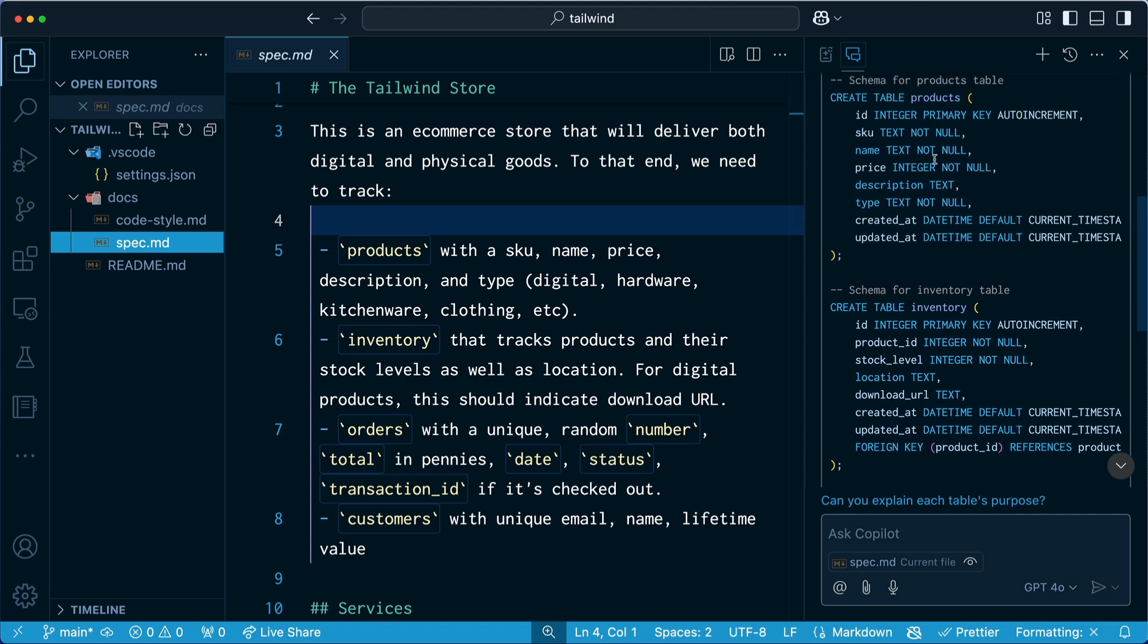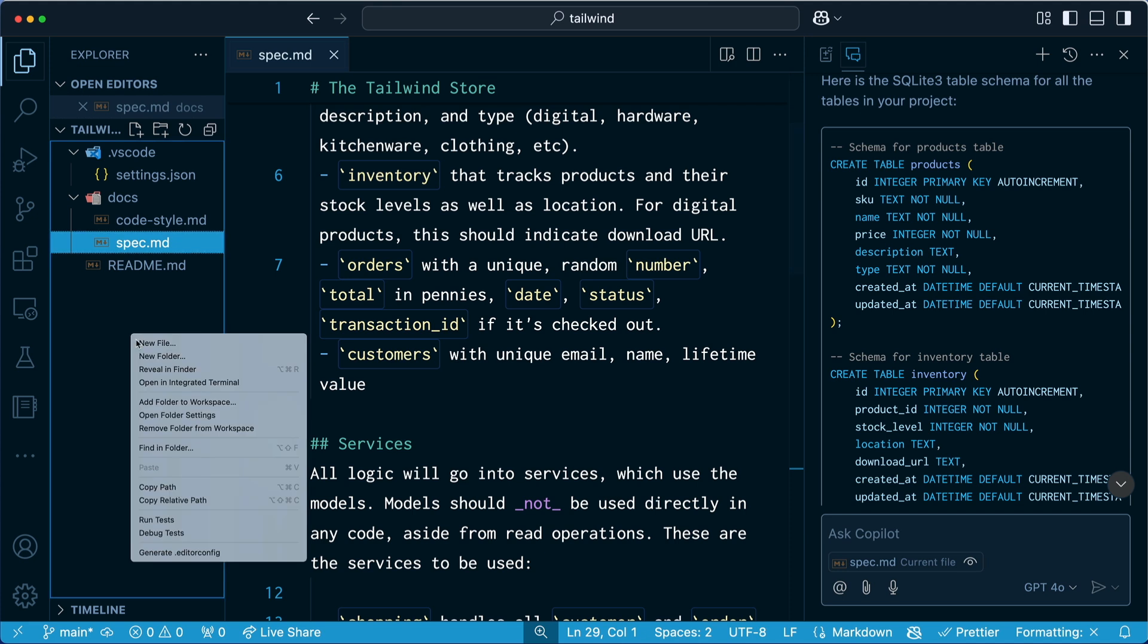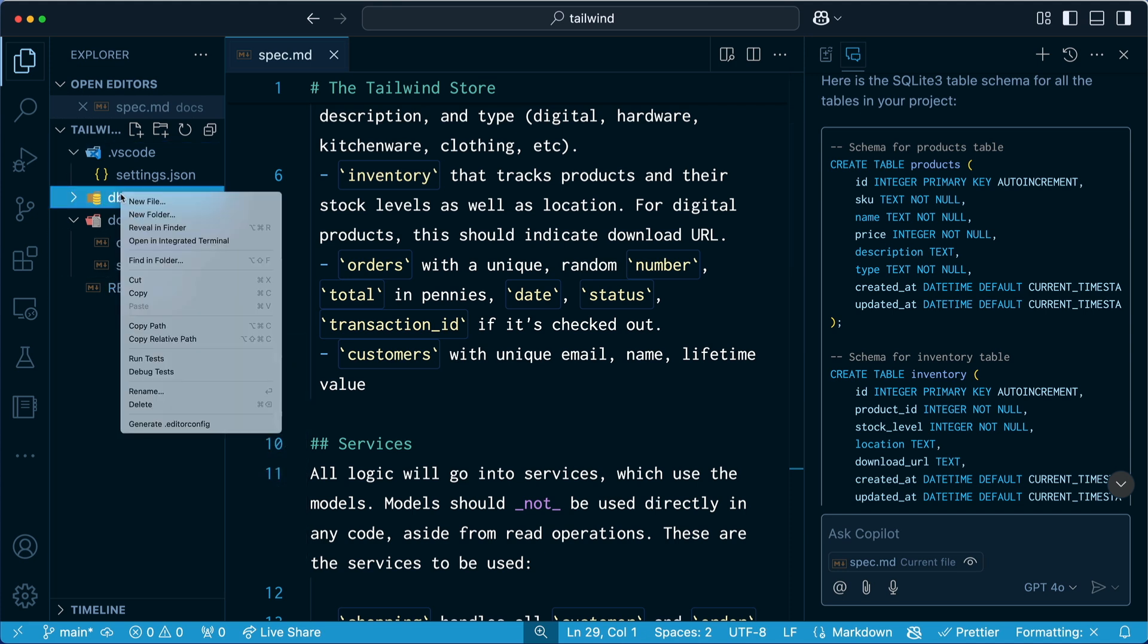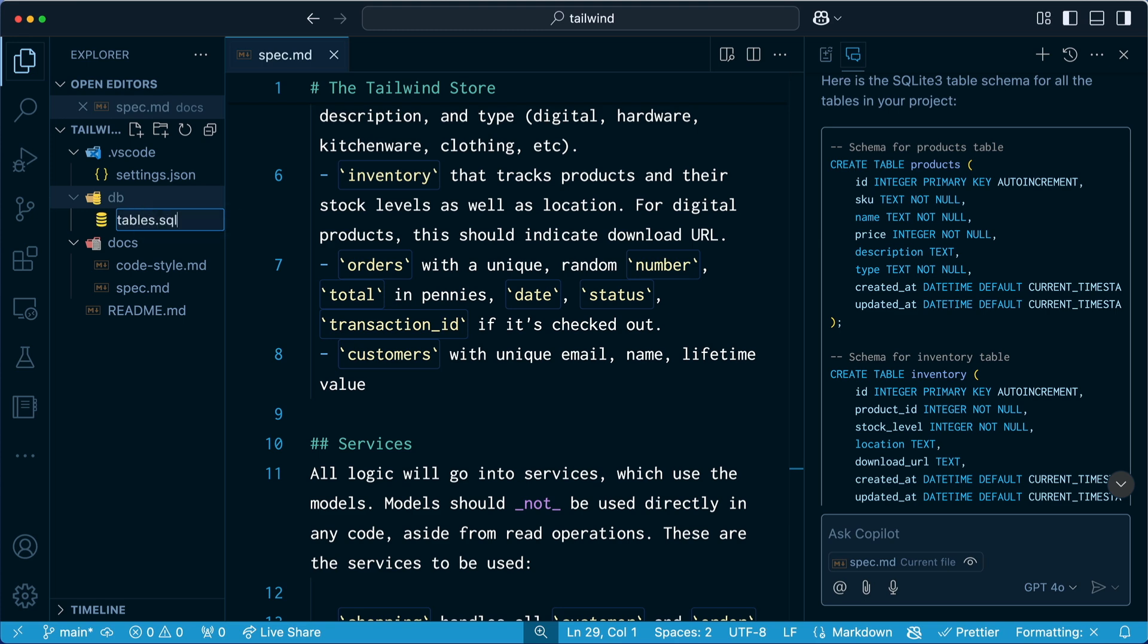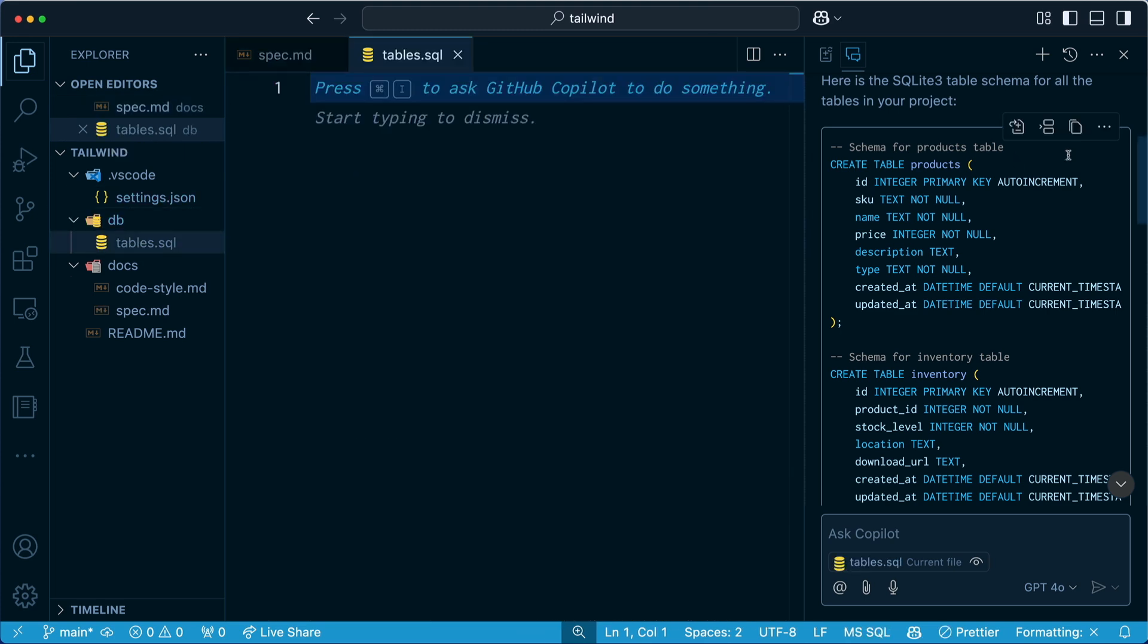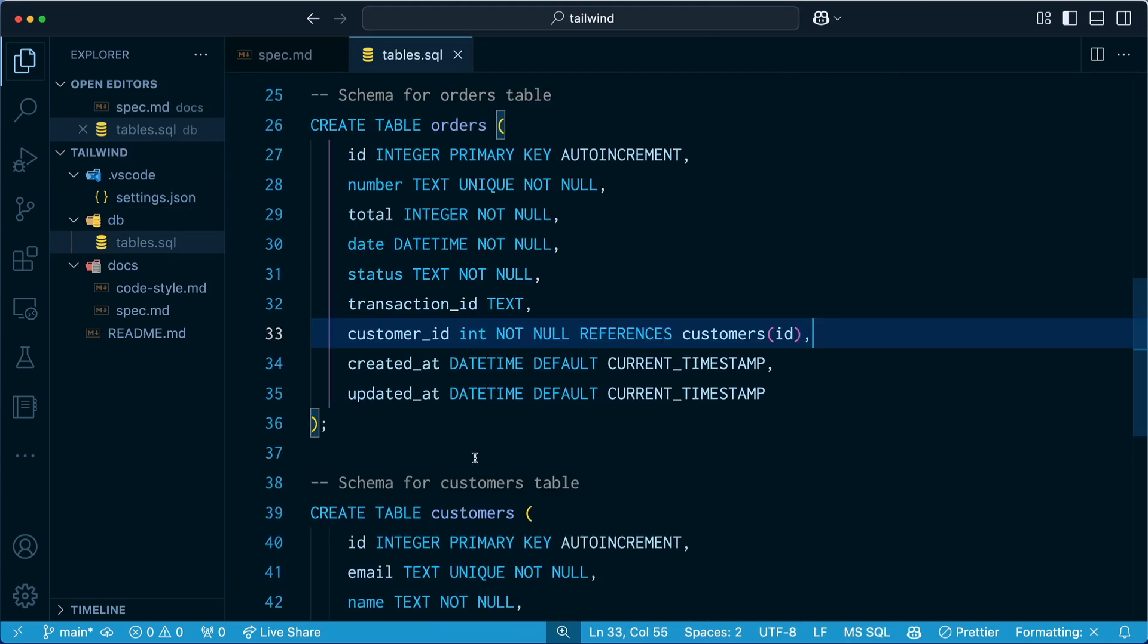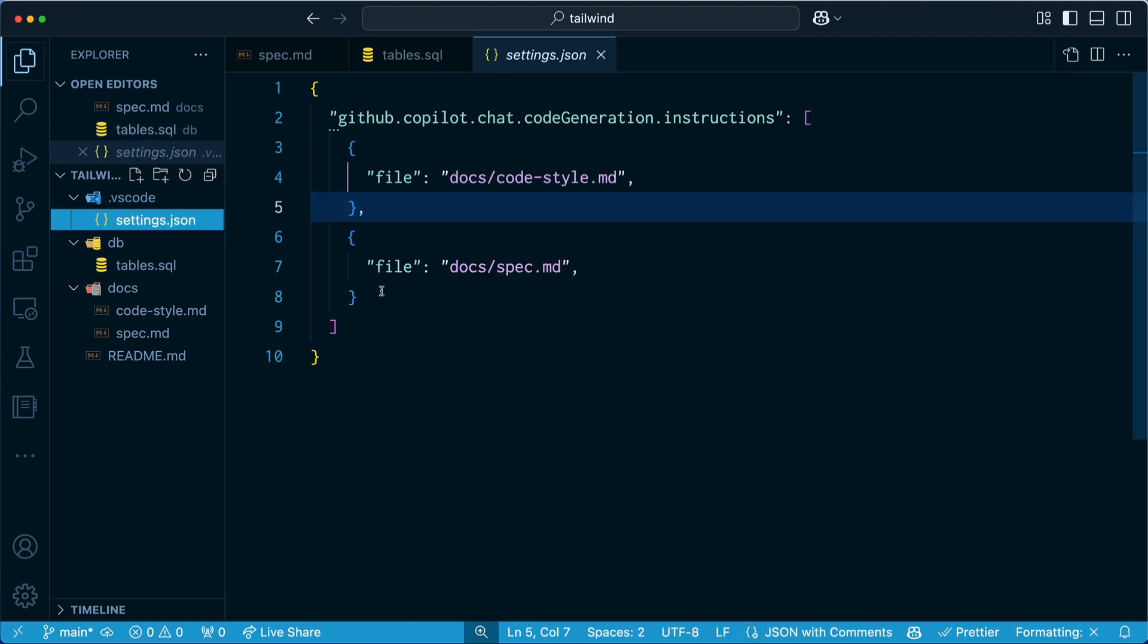So this looks pretty good. I think what I'm going to do is create a new folder and call it DB. And then inside of here I'm going to create a new file, tables.sql, and then copy this over. So what you've just seen is a very typical task where Copilot can help speed things up, but there's more we can do. Let's go back to settings.json.